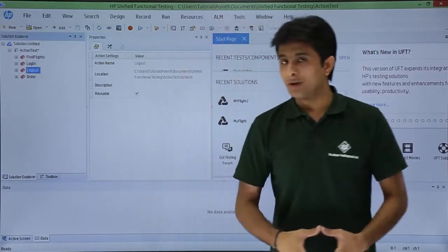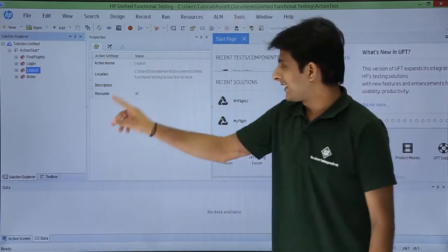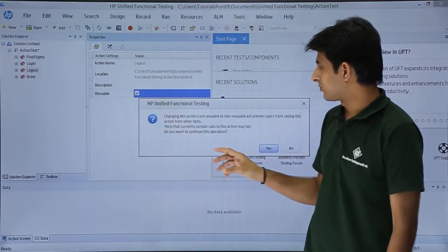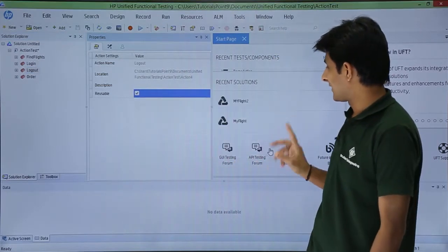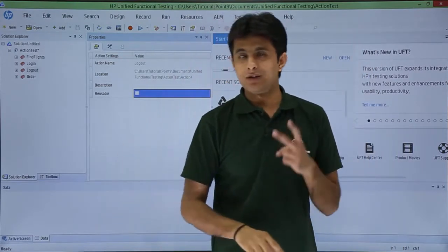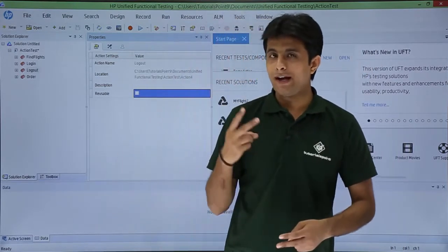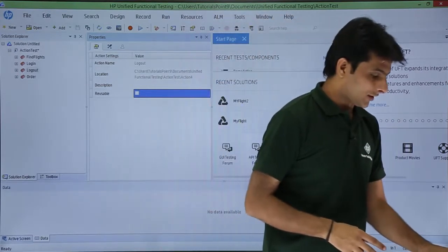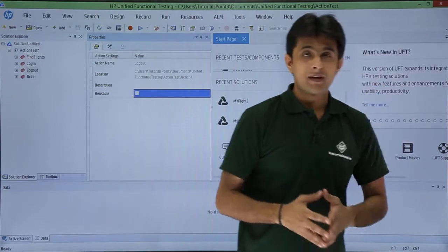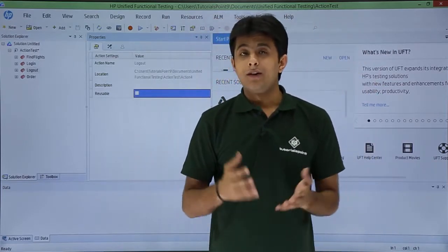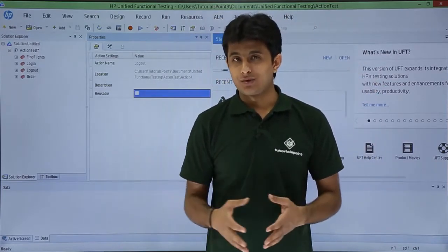Similarly for logout, if I say I want to make it as non-reusable, still I'll get this message box and I'll say yes. So what I've done is basically two non-reusable and two reusable tests. So I'll click on save, that is where you can make changes where it can be used.